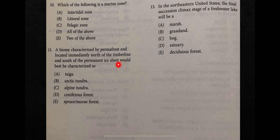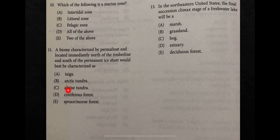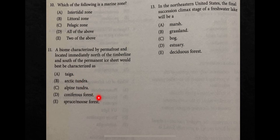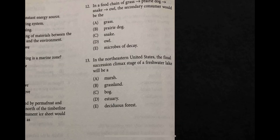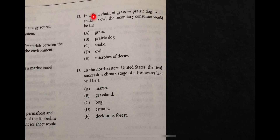Question eleven: a biome characterized by permafrost. Before completing the sentence we can determine it is arctic tundra. The difference between arctic and alpine tundra is that alpine tundra has normal soil, while arctic tundra has permafrost. Where permafrost exists, there are no conifers or trees — only lichens, mosses, and primitive plants.